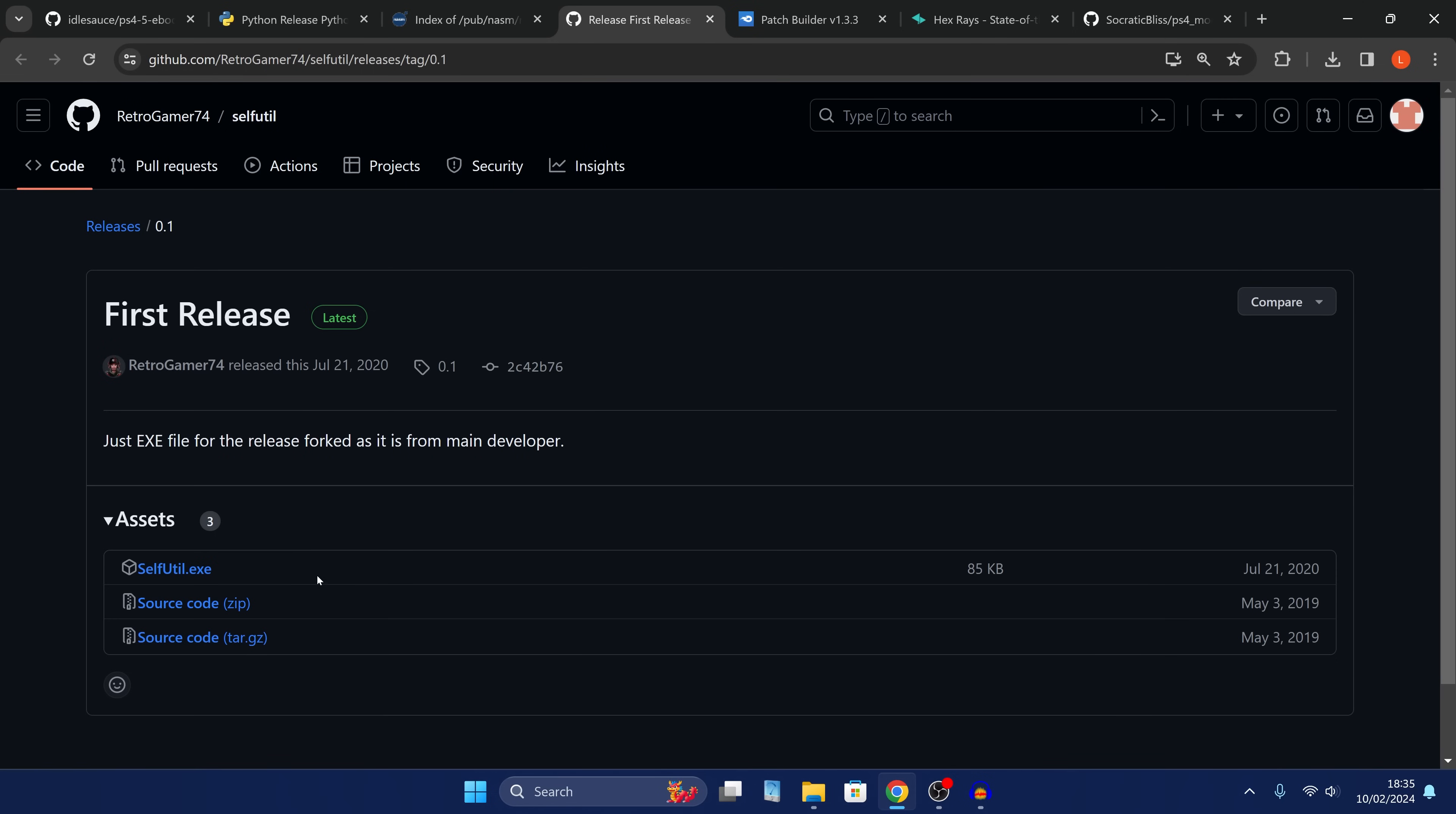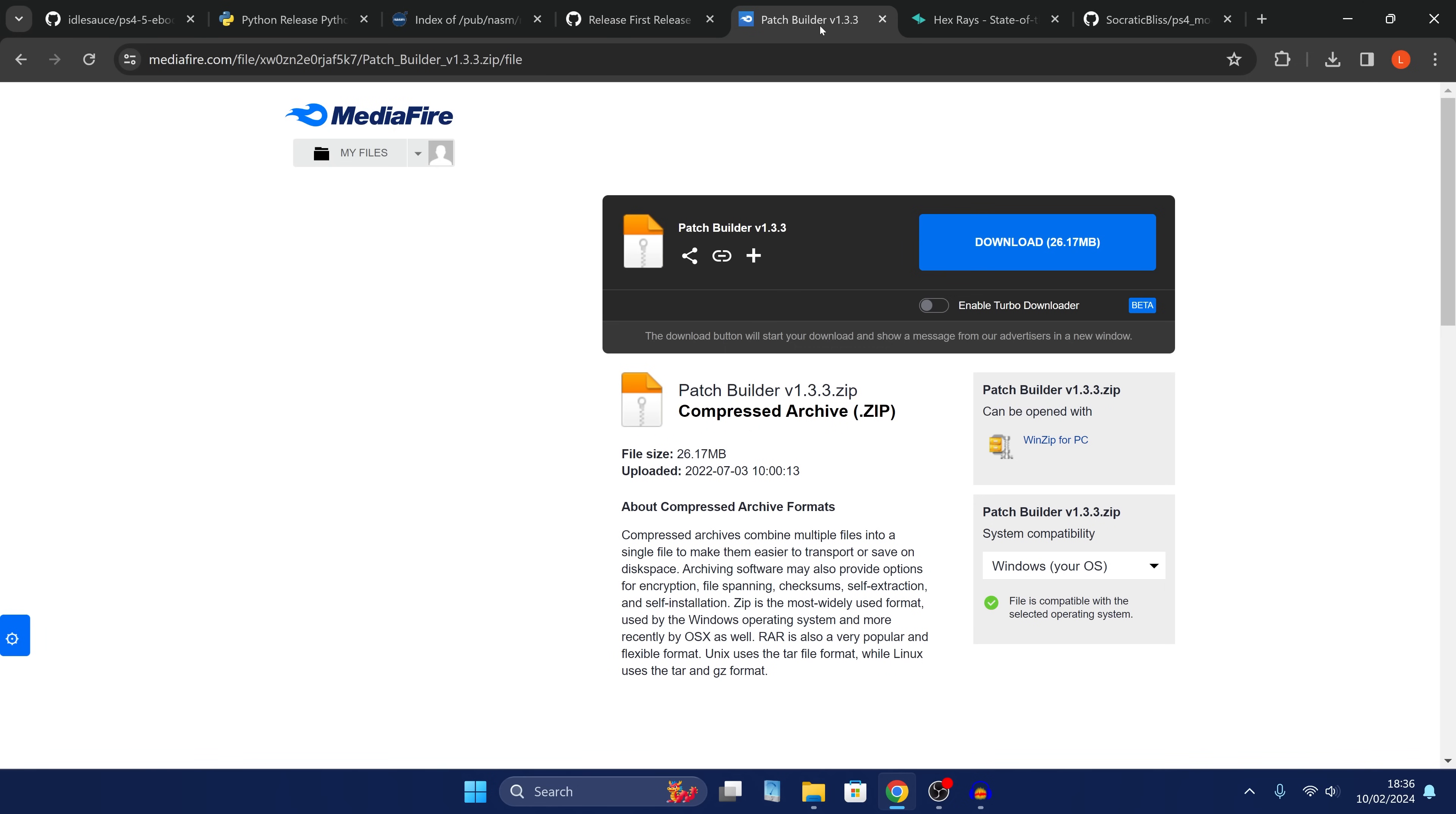Make sure it's the one you download from python.org's website. We also want selfutil. We're going to use the Retro Gamer 74 version, which repackages it into an exe, which is easier to use. And then we also want to download my patch builder application for the PS4 version 1.3.3.